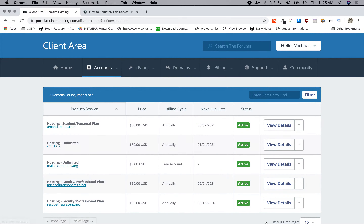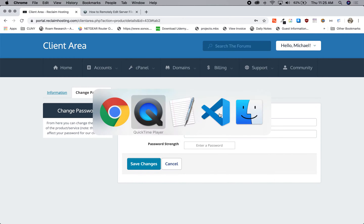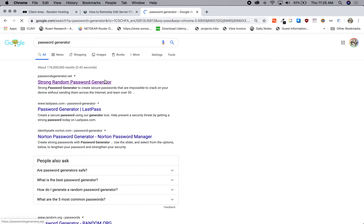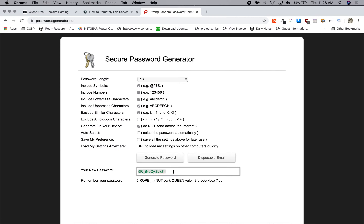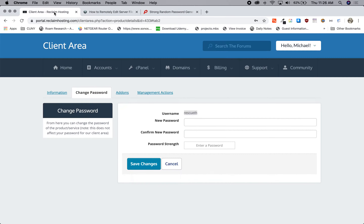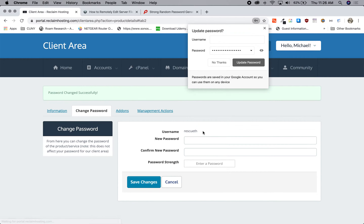This is not your password to get access to Reclaim hosting, but to the particular account you have running. I have a number of different ones — for this demo, this is rescuethepresent.net. Within here, I'm going to change the password. It brings up a new password and confirm password field. You also want to note the username, so I'm going to copy it and put it in a text edit document. I'm going to generate a strong password using a password generator, copy it, put it in my document, and also paste it into the password field. Now I know for sure what my username and password are for this particular server.